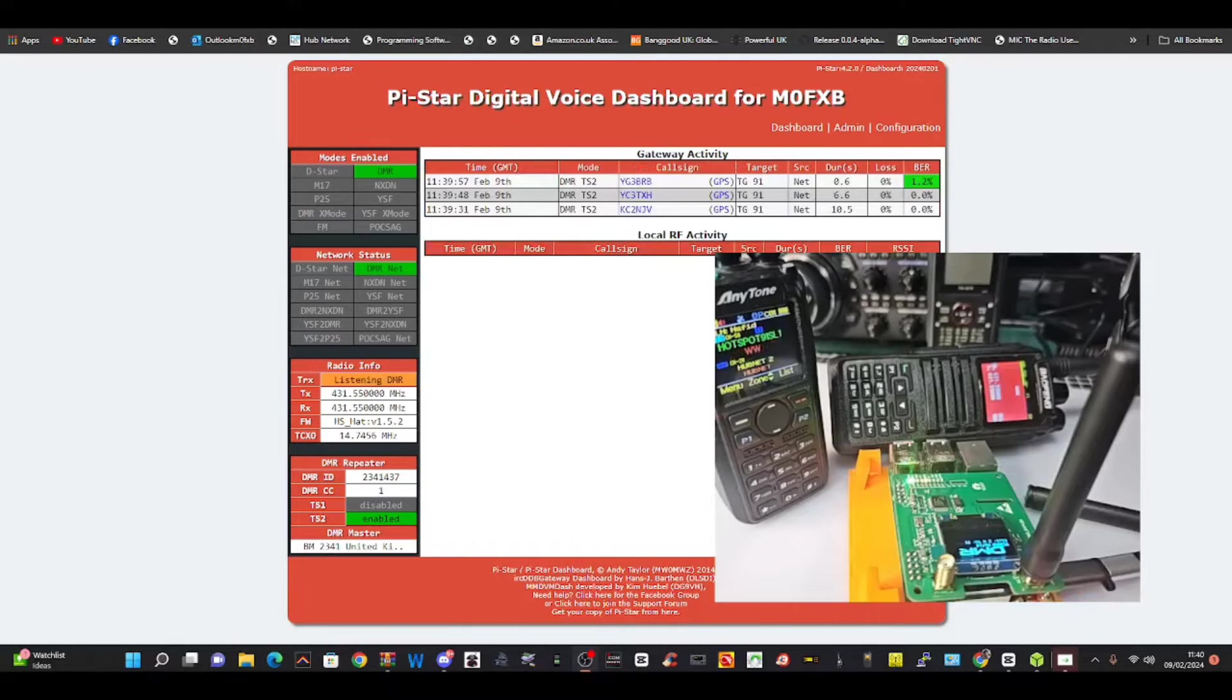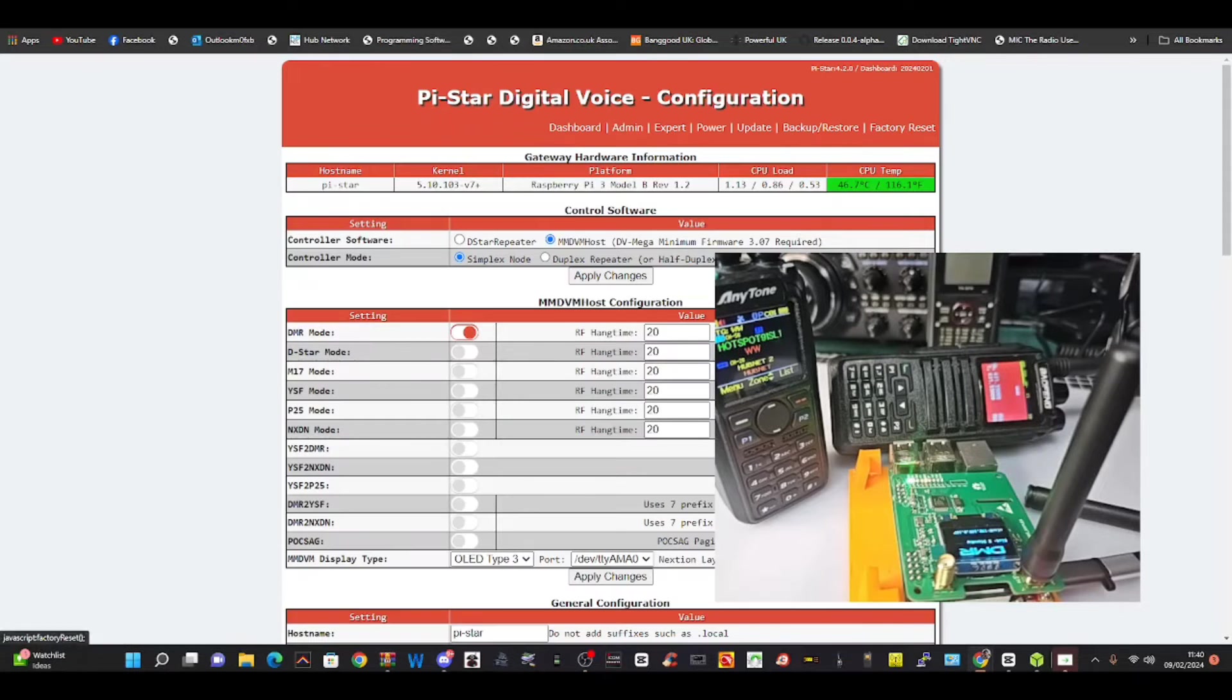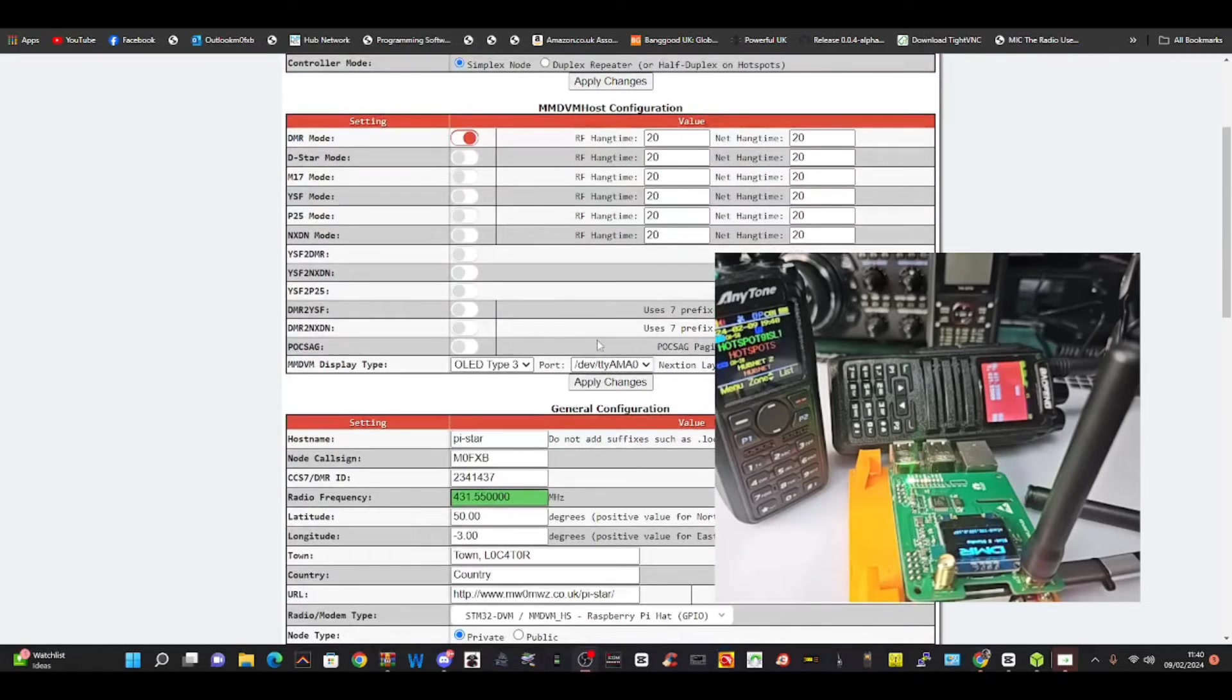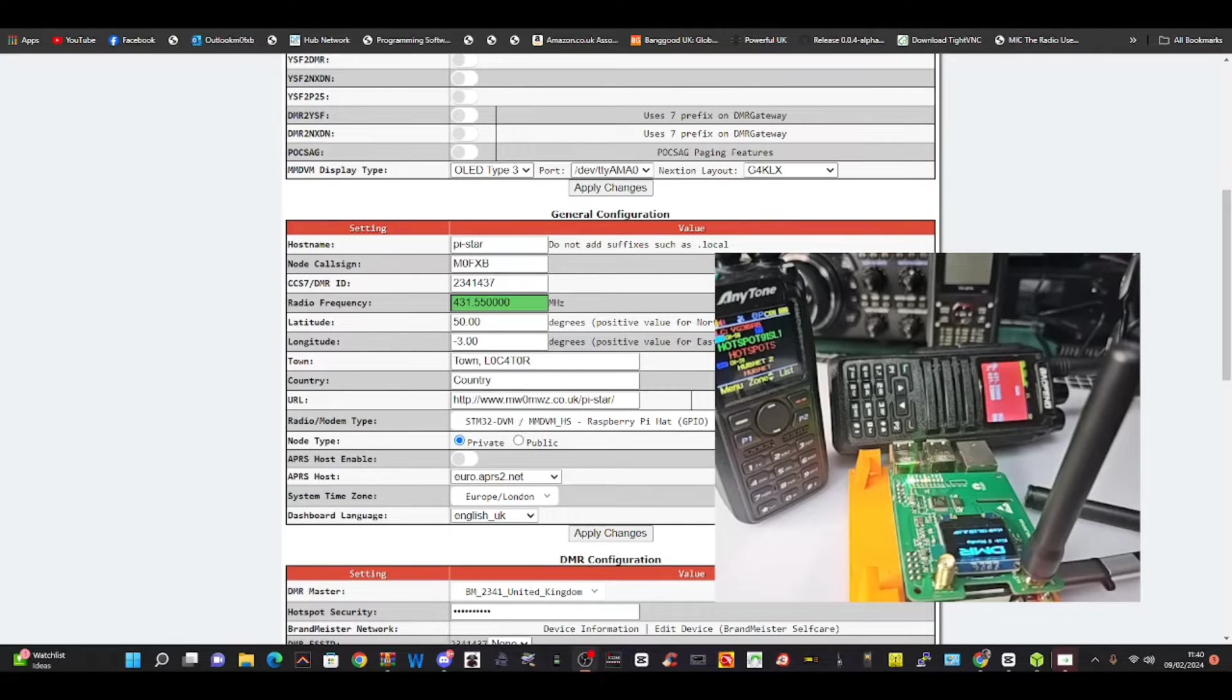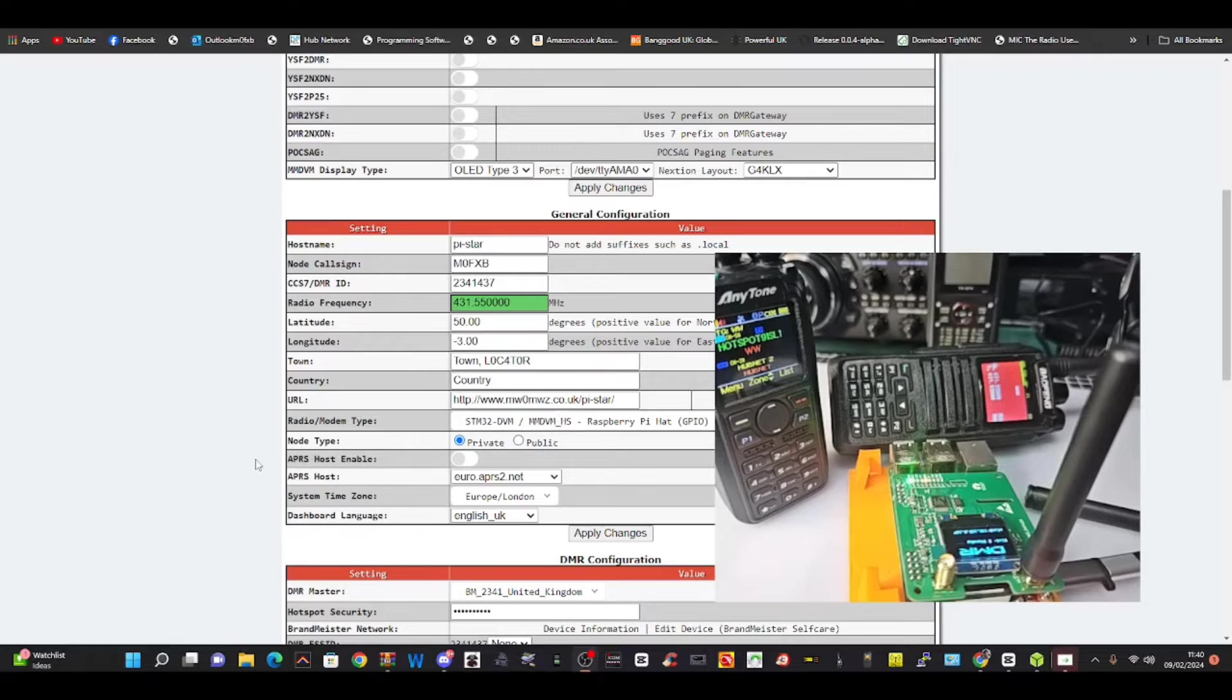So in the end it did come to life. What I did - I went to Configuration and I changed the selection to STM32-DVM MMDVM_HS_Hat, that's a single Pi hat, and it started working.